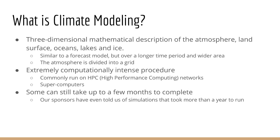It's similar to forecast modeling, but over a longer period of time and a wider area. The atmosphere is divided into a grid, similar to how you see on a globe with longitude and latitude. This can be extremely computationally intense and therefore must be run on HPCs or high-performance computing supercomputers.